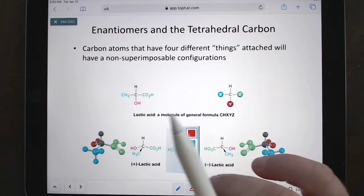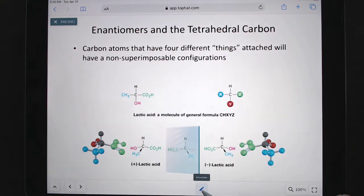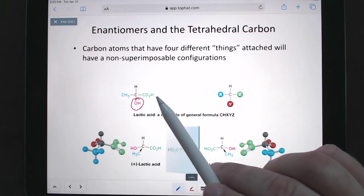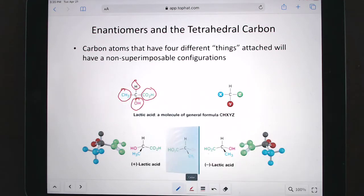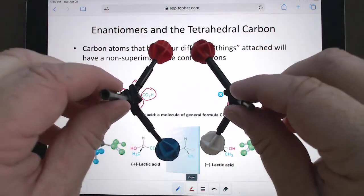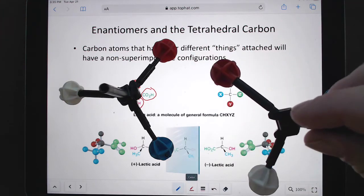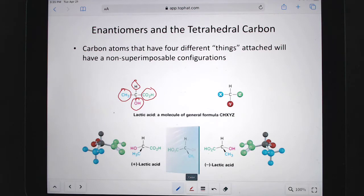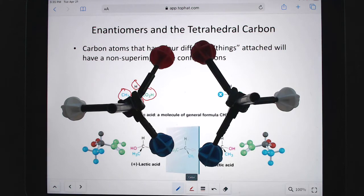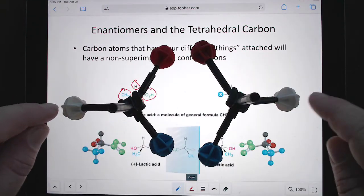We're going to talk about enantiomers and tetrahedral carbons. On the tetrahedral carbon, you've got four different things hanging off of it — the OH, the carboxylic acid, the hydrogen, and the methyl. There are two ways that you can draw it, and notice how they're mirror images of each other. This is one of those chapters where having a model kit comes in really handy.